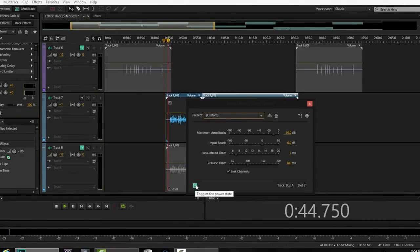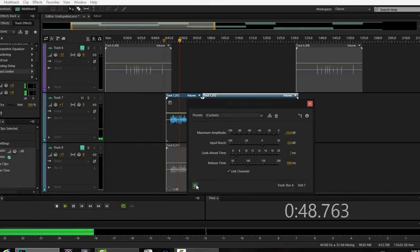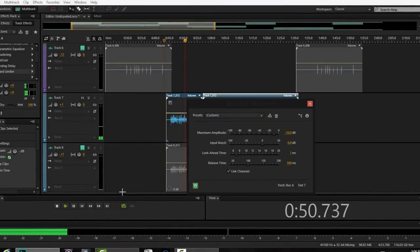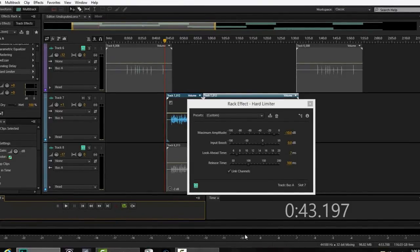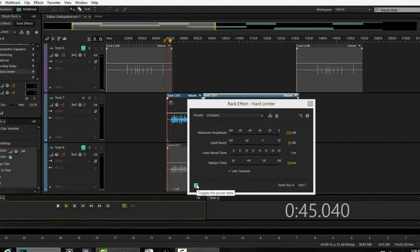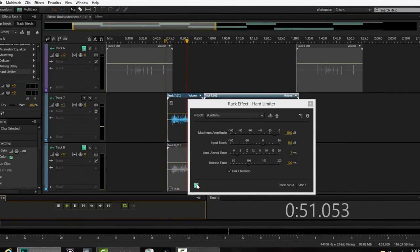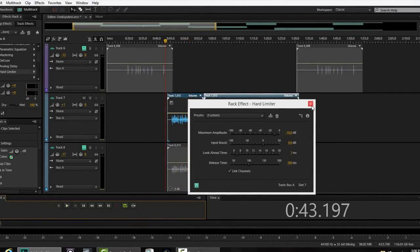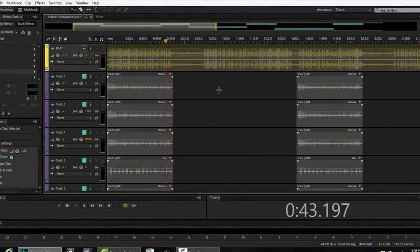Last is the hard limiter, just to get those peaks down. [Audio demo: hard limiter applied] Take a look at my hard limiter — I have it at negative 10 dB, so this vocal is not going to go any higher than negative 10 dB.